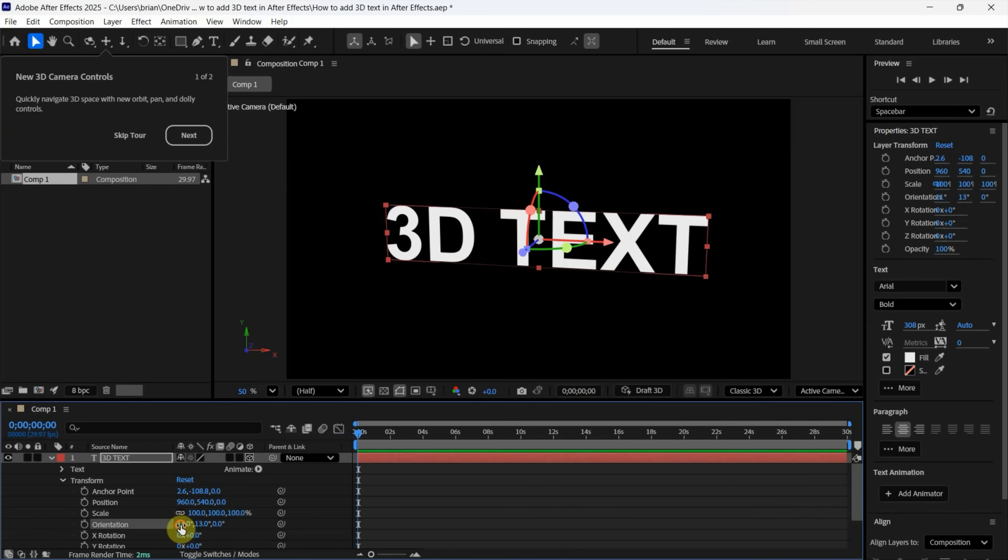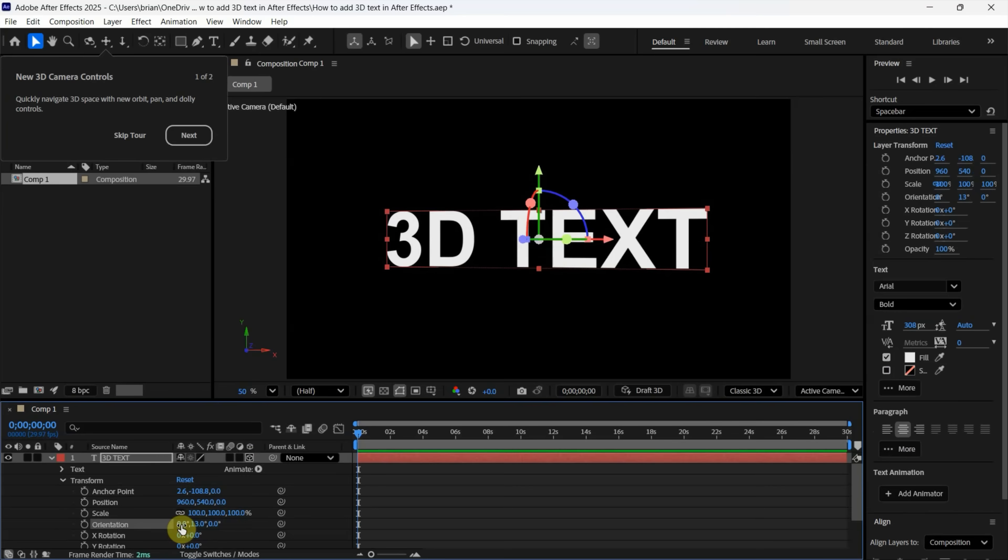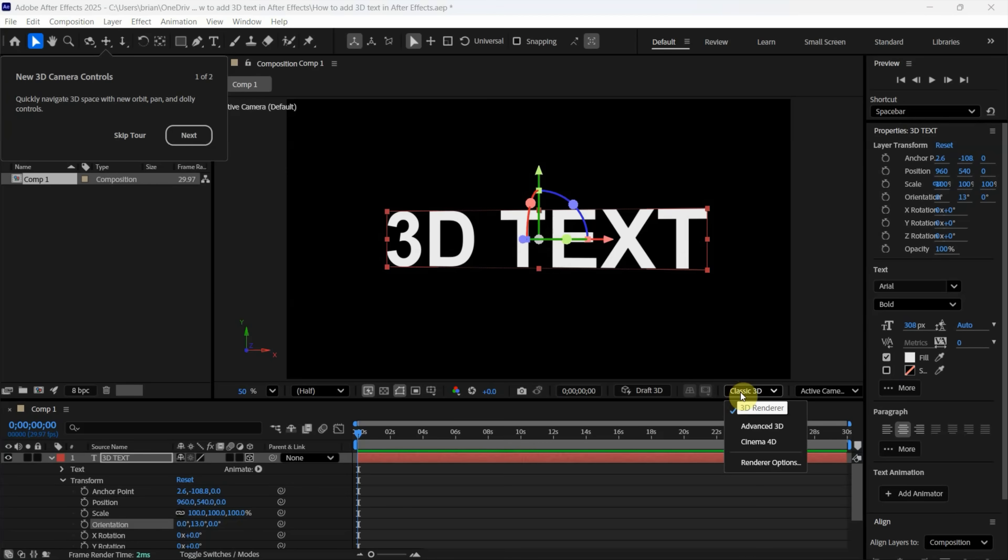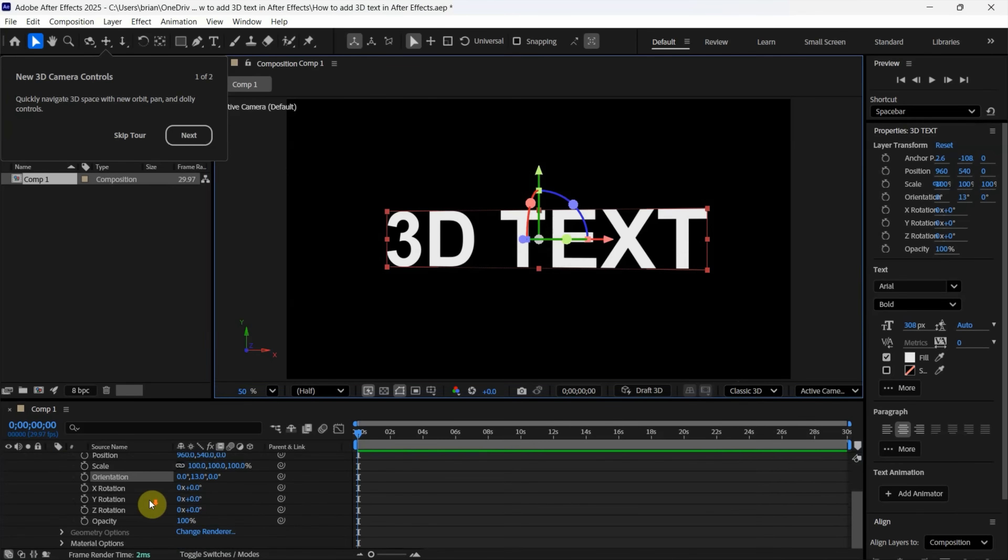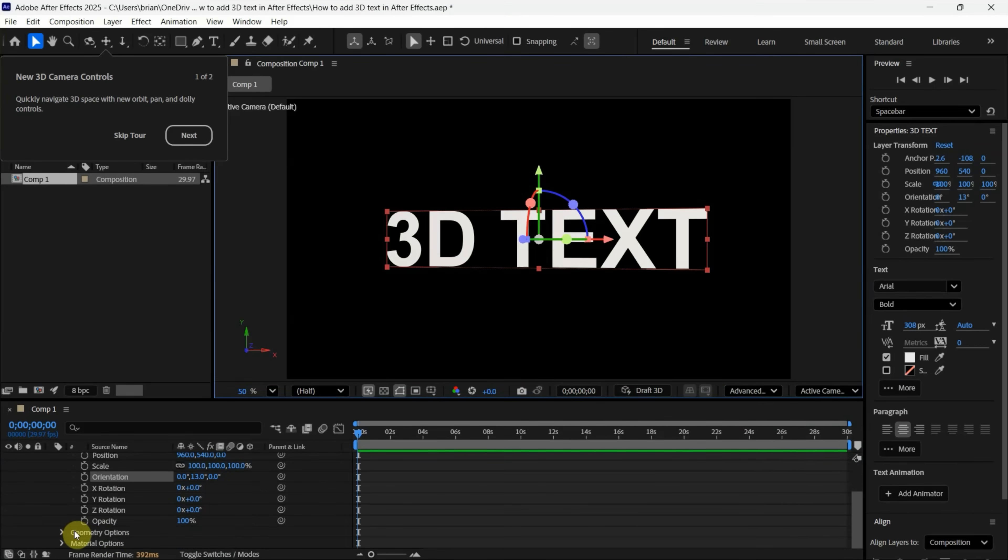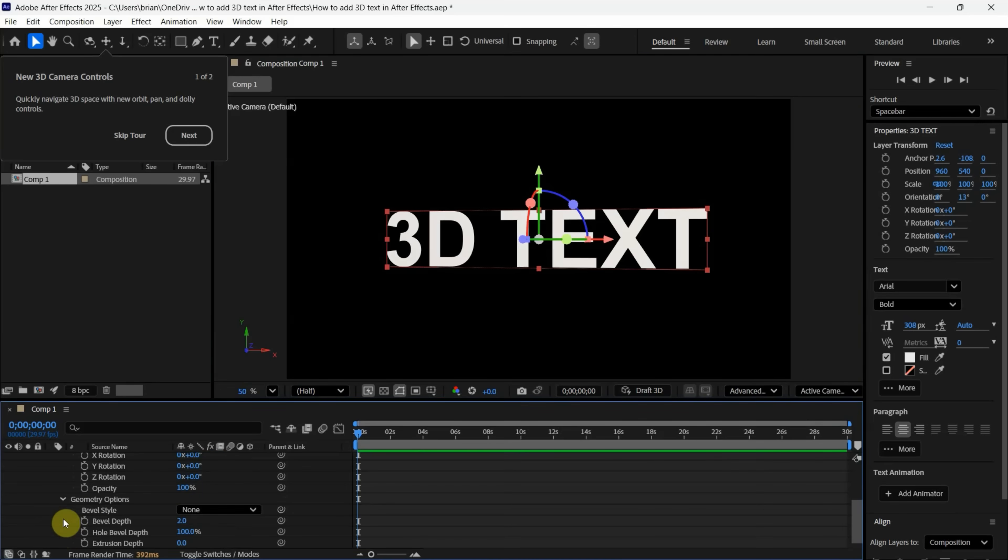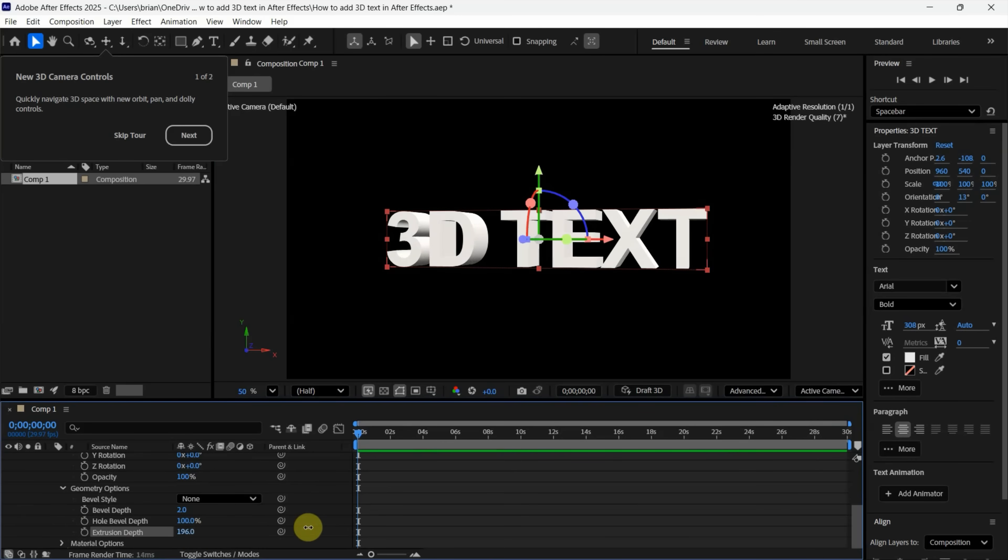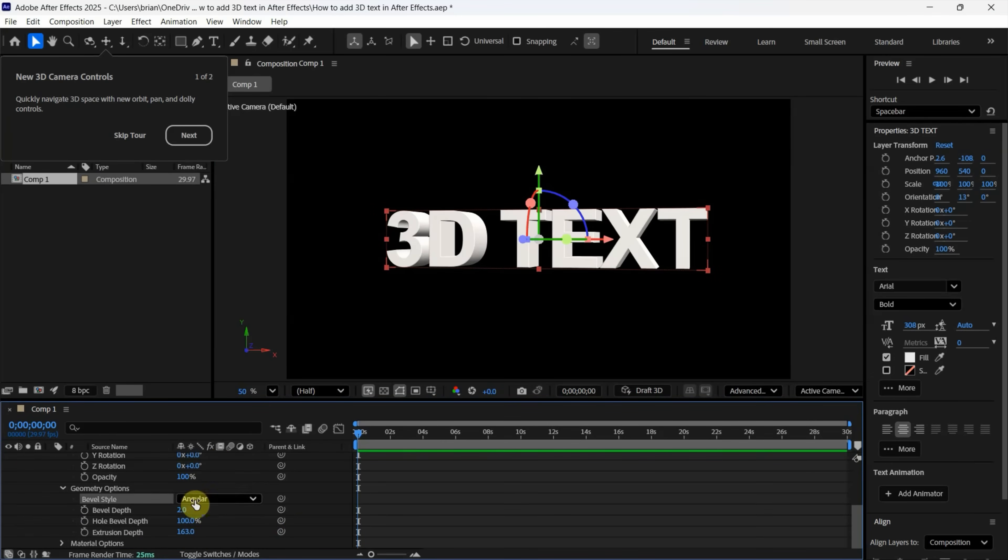Switch from Classic 3D to Advanced 3D. Before doing this, note that the Geometry Options become available. When we switch to Advanced 3D, it's turned on automatically. Open it and use the Extrusion Depth to increase the thickness. You can also add a Bevel Style and adjust the bevel size.